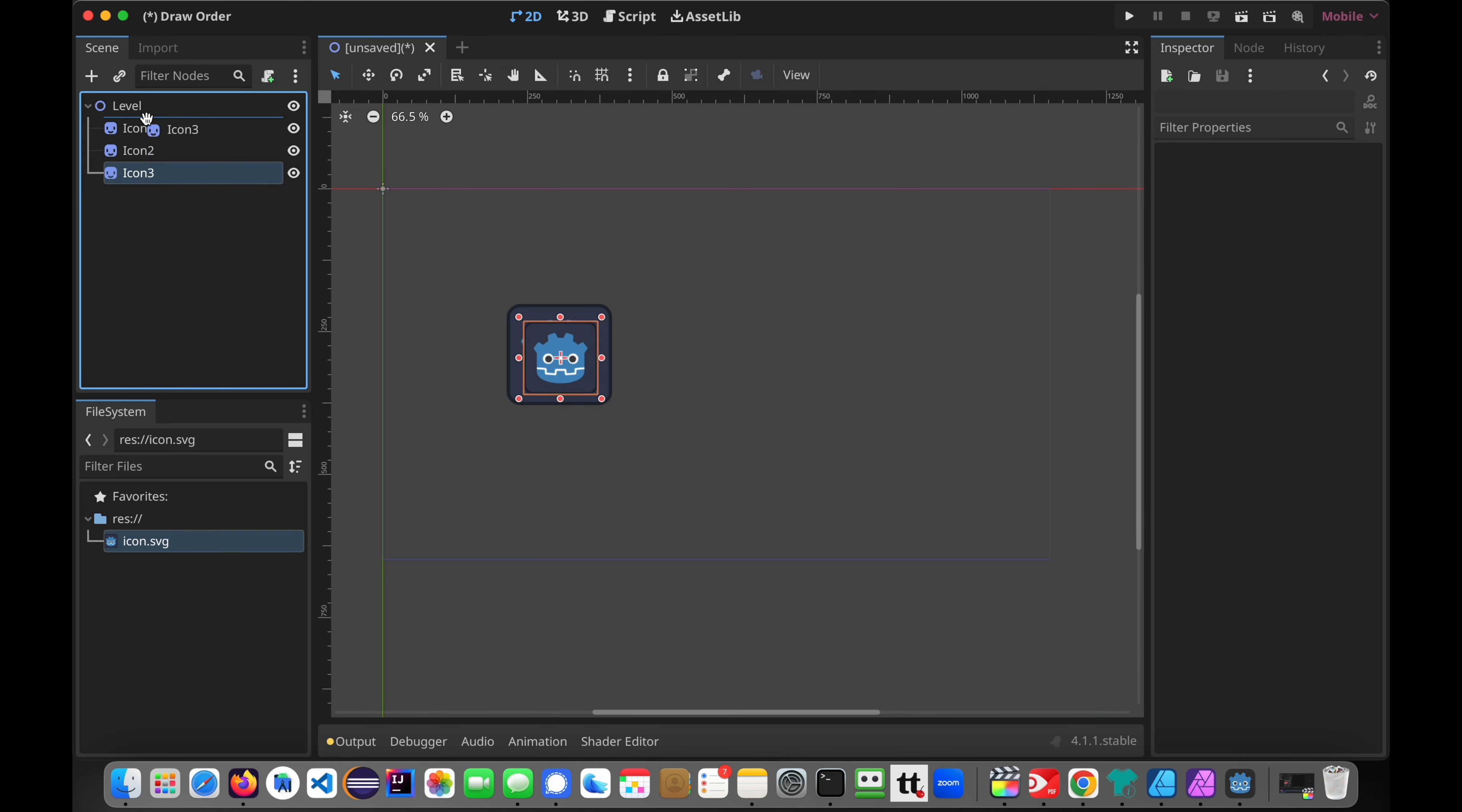And so on. As you come down this tree, they are stacking on top of each other. Now, if we were to take this icon 3, which is on top, and put it there, now it is on the bottom.